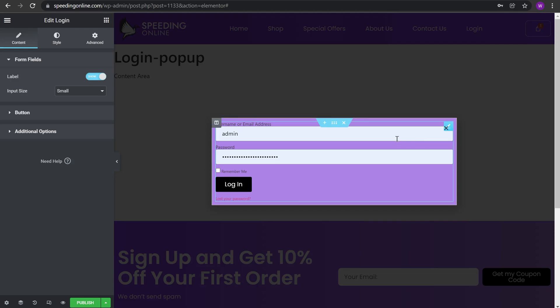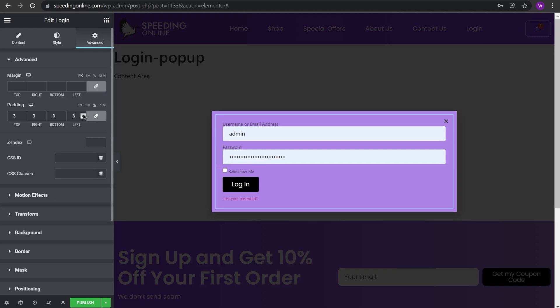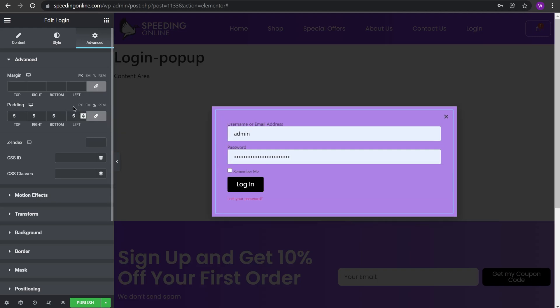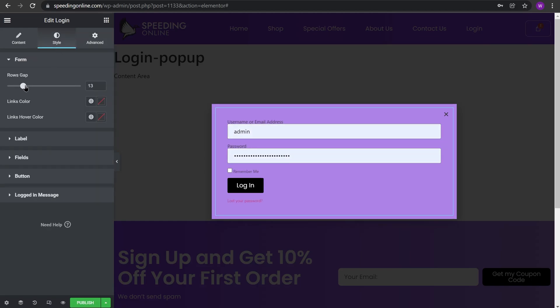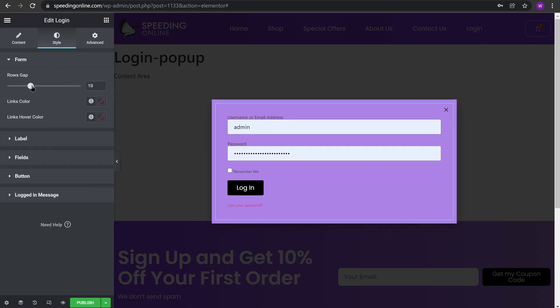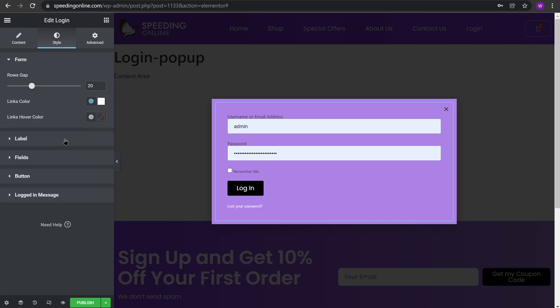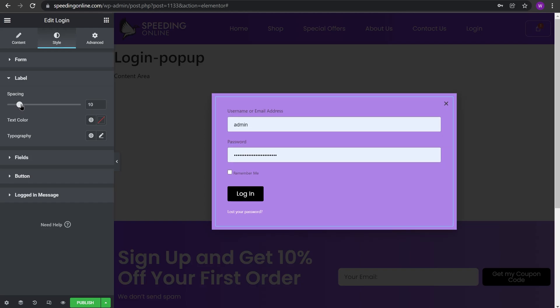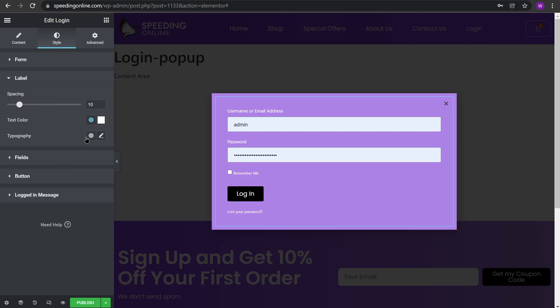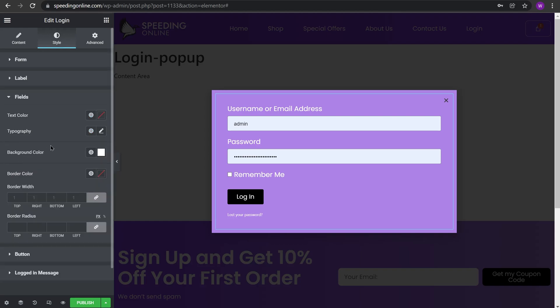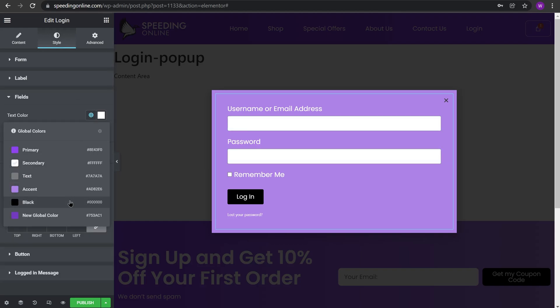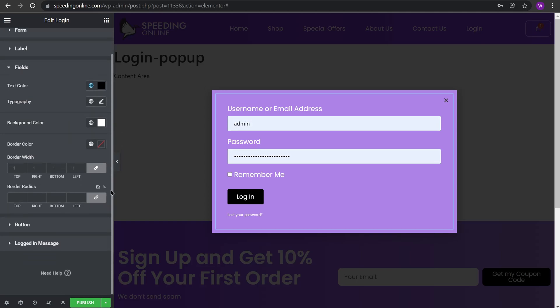We will go to the login widget settings, go to Advanced and give it some padding so that the text has some breathing space. We have given the widget a padding of five percent. Now we go to Style and adjust the rows gap to 20. Now give it a color of white and adjust the label gap to 10 and give it a color of white. Adjust the typography to Poppins 18, go to Fields and give it a text color of black.